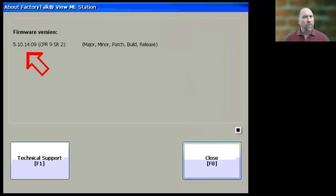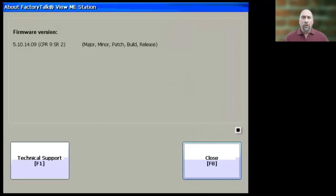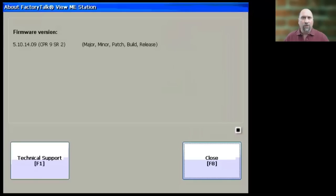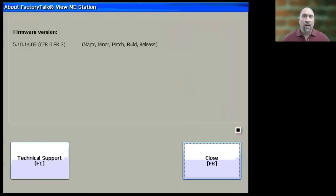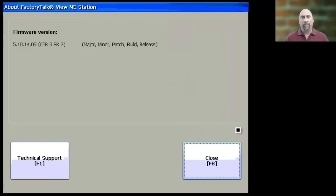Now some notes about firmware revisions. This is pretty important. First, newer firmwares support older MERs. What I mean by that is, if you have a PanelView Plus runtime application, an MER file that was created for version 3.1, that will run without issue on a PanelView Plus with version 5.1 installed.